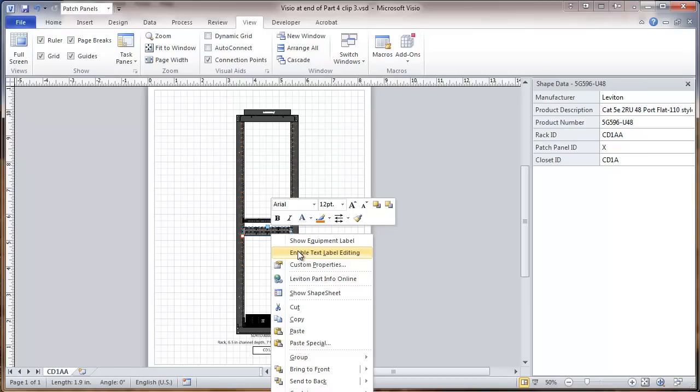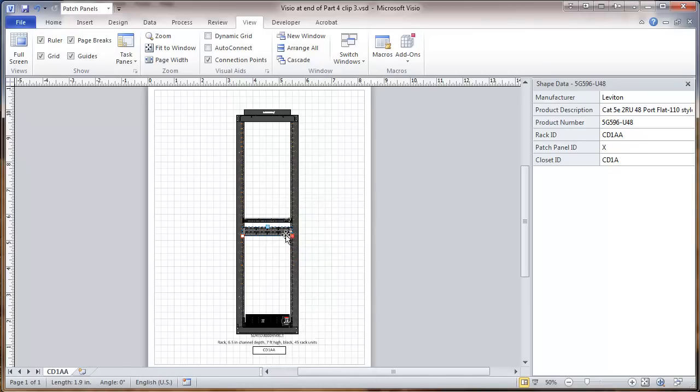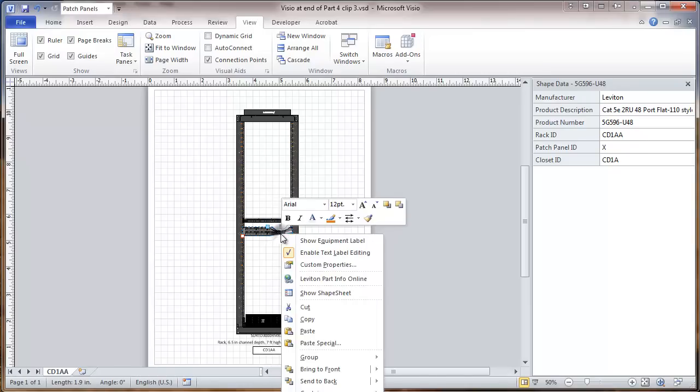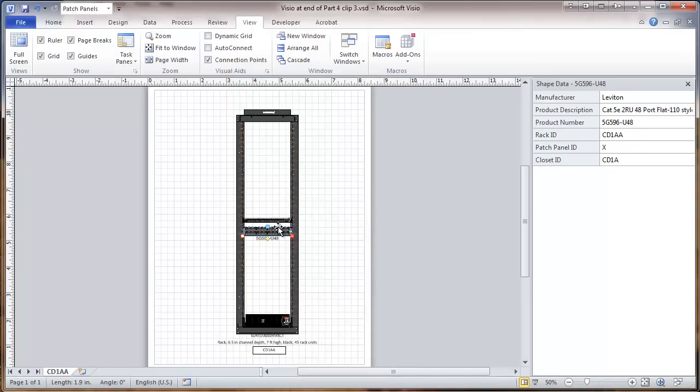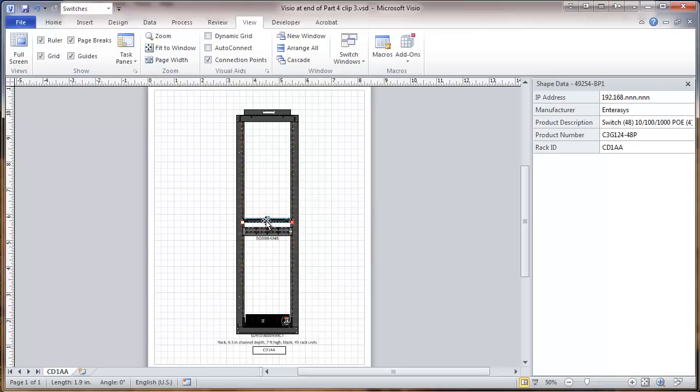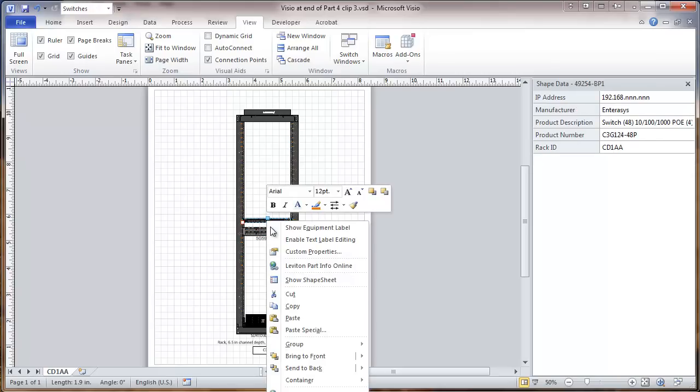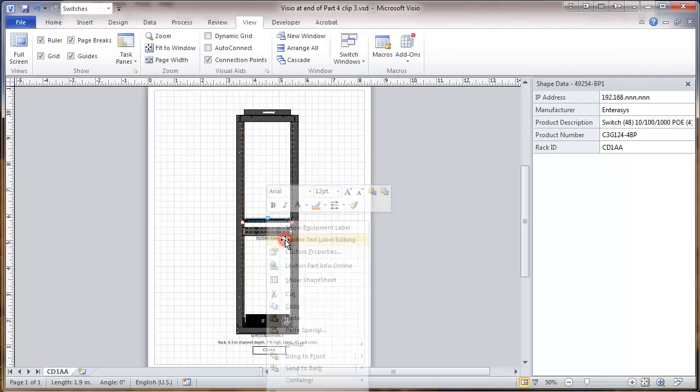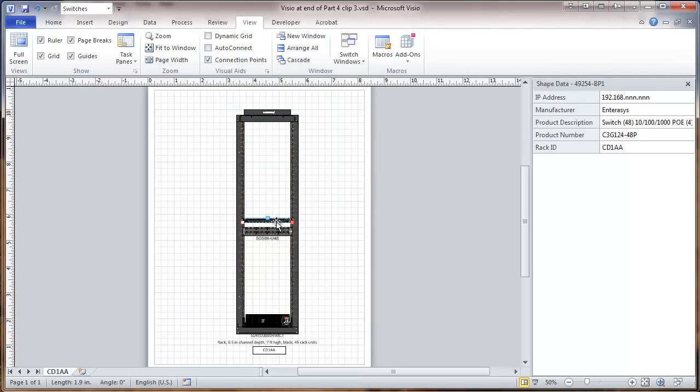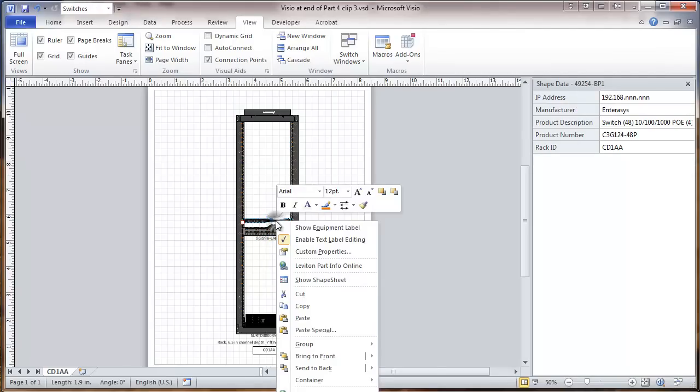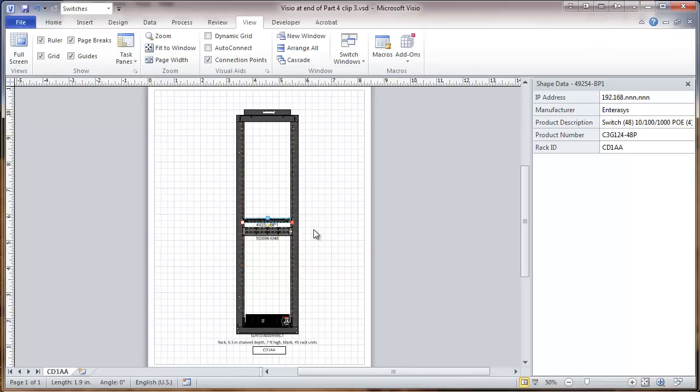Enable text label editing. We want to do that. We also want to show the equipment label. And switch. Enable text editing. And show equipment label. OK.